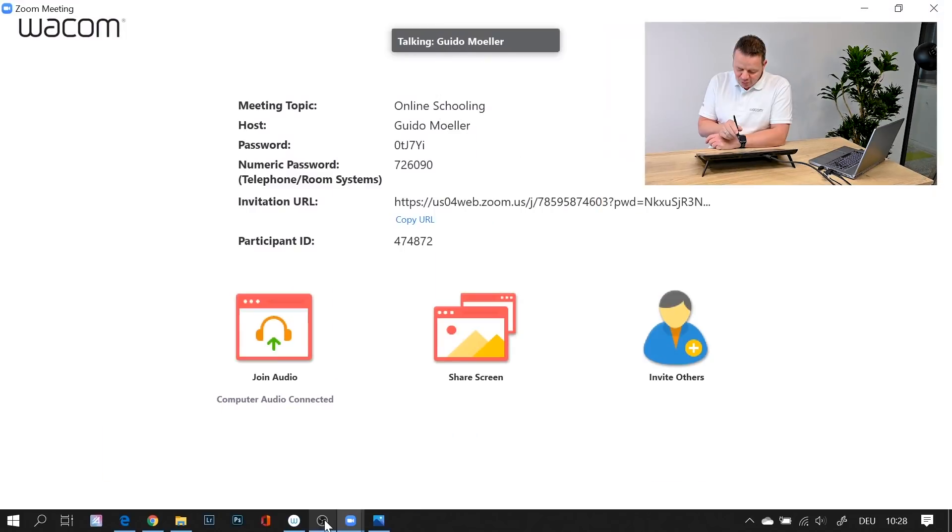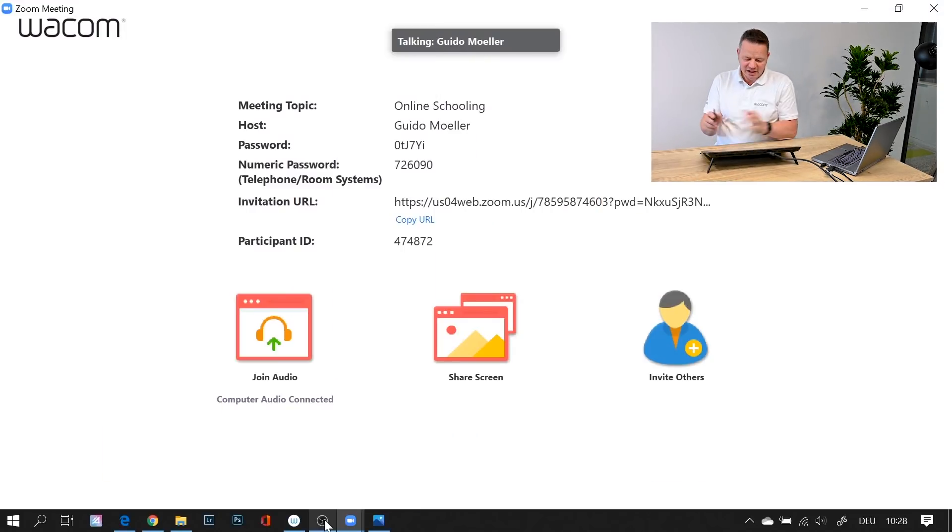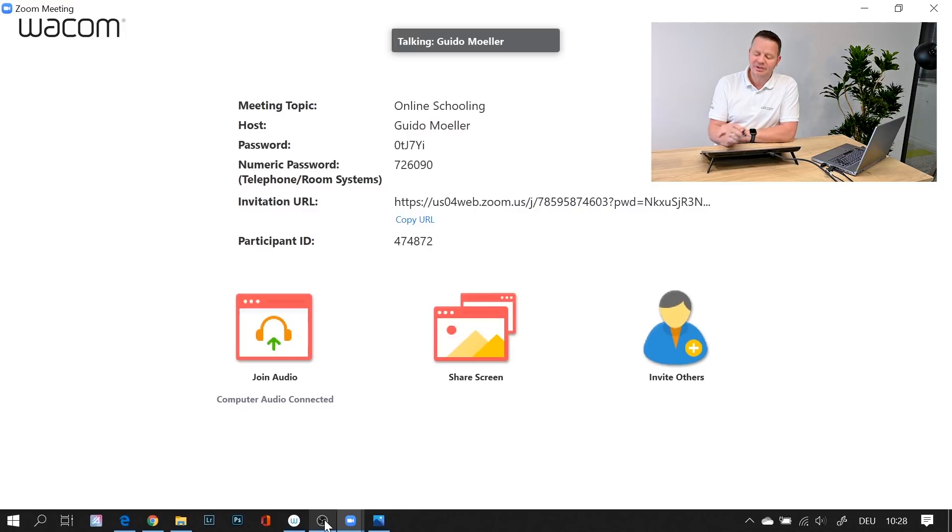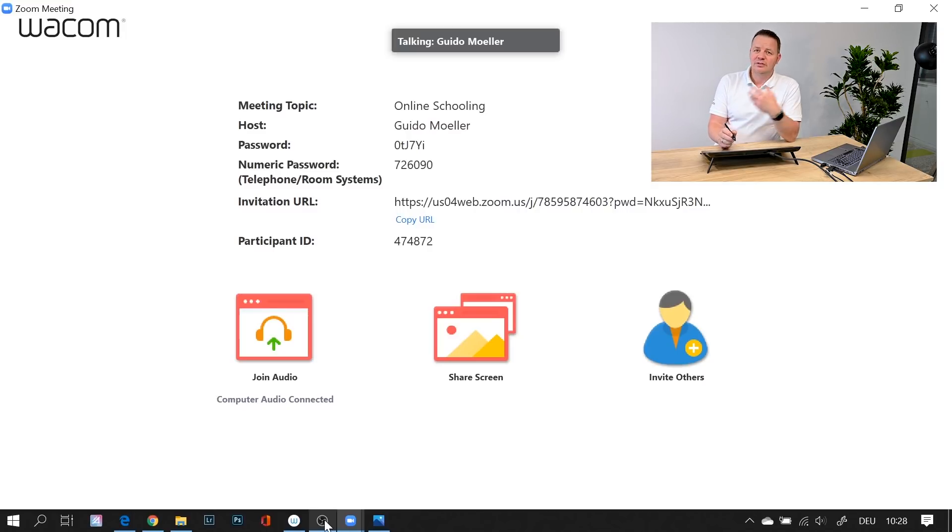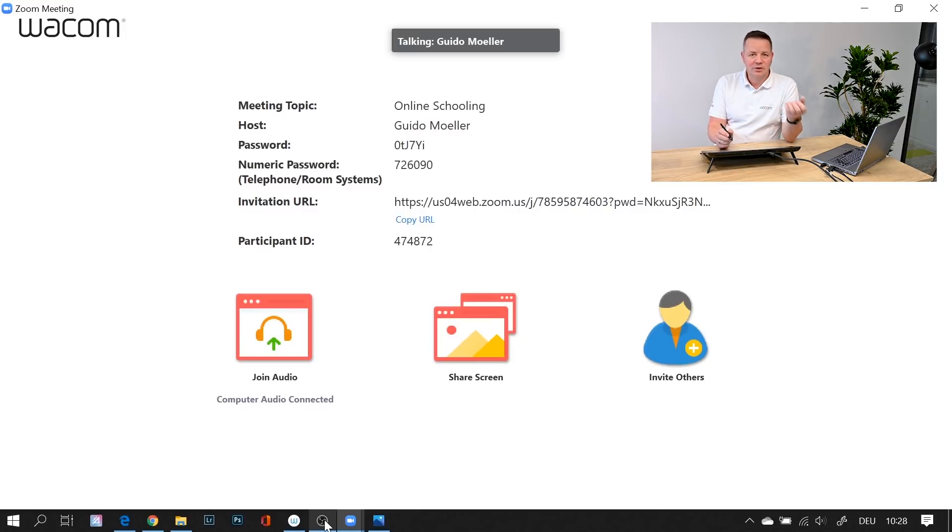Okay, let's go. I'm using Zoom now. I have set up my Zoom meeting - the topic is online schooling. What you usually do in your online meeting is you share your screen and share your content with your audience.